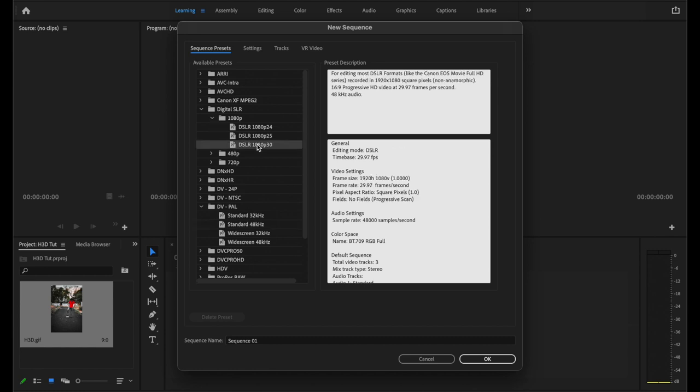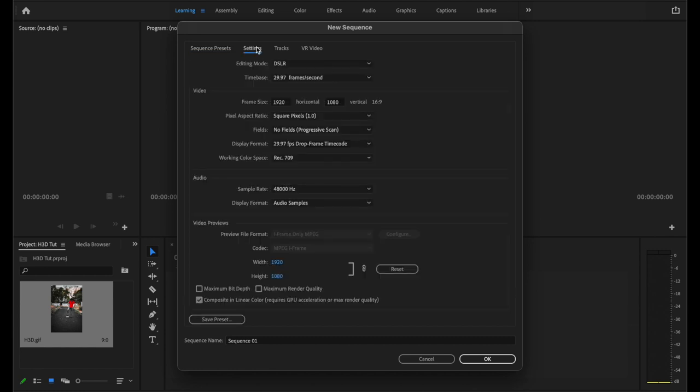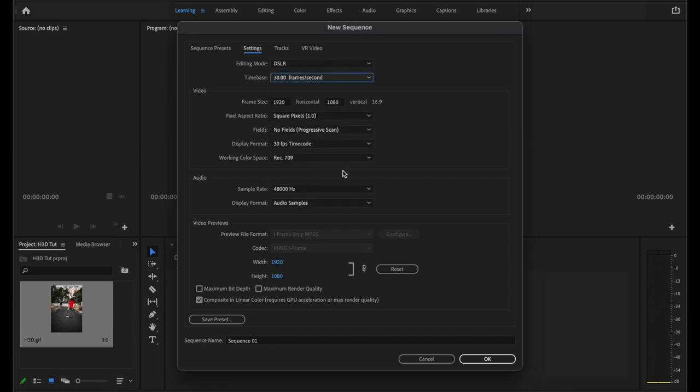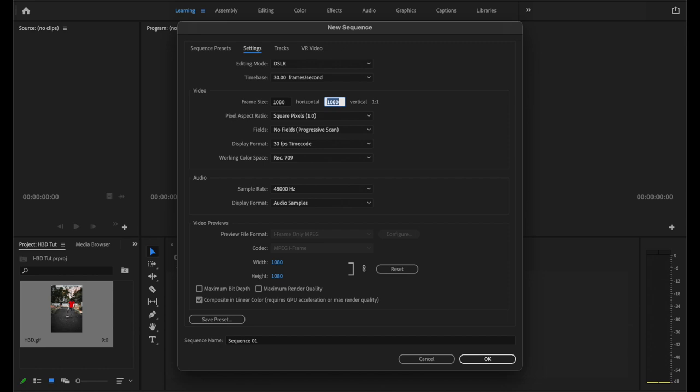Here we need to make sure that we select a 30 fps sequence. So if I go to my settings, we will select the time base to 30 frames per second. And since we are creating this on a vertical HD format, we will put horizontal as 1080 and vertical as 1920. And that's it, hit OK.